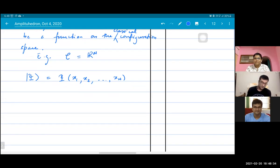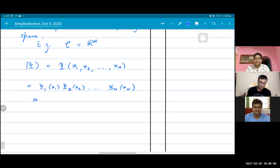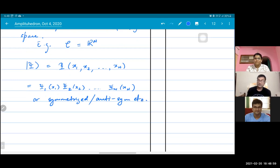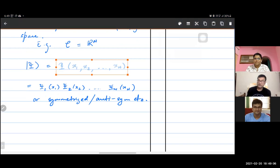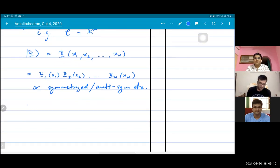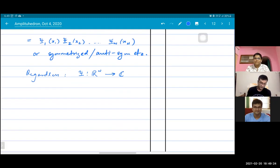For instance, it could be written as some product of states, or you could symmetrize it, or anti-symmetrize it, and so on. But all of those things would still be functions of the configuration variables. So now in this case, what is our classical configuration space for connection gravity?